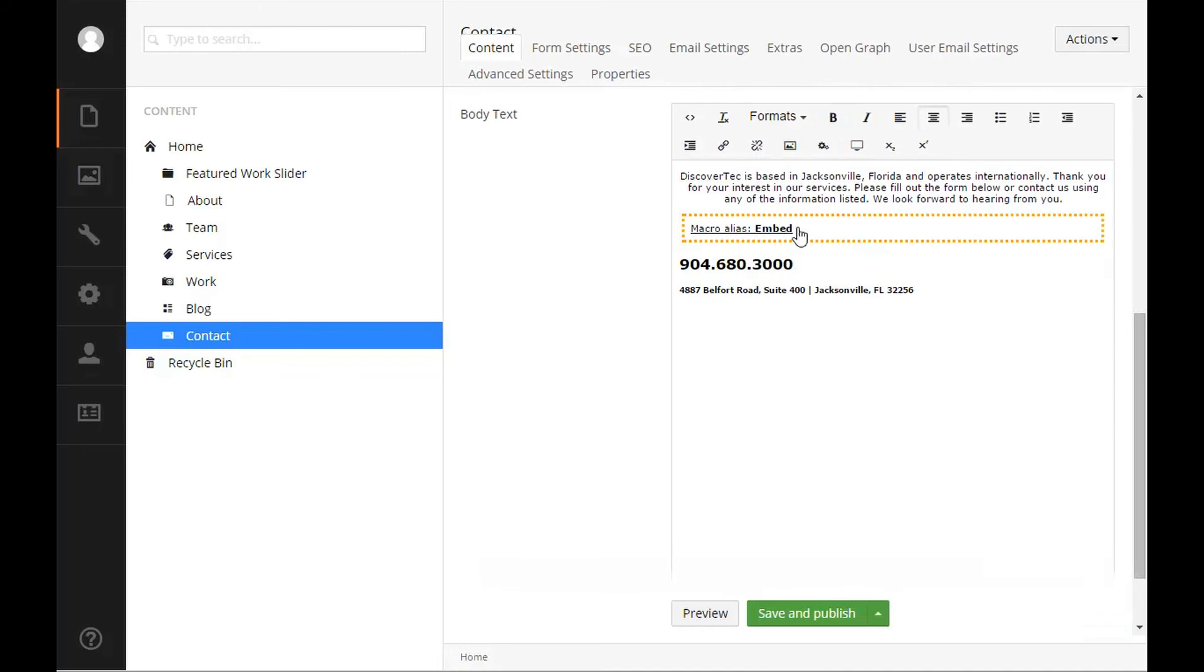You will see that the orange box has been added that displays the macro alias that's been inserted. If the developer has allowed the content to render inside the rich text editor you will see the content appear here inside of the orange box.